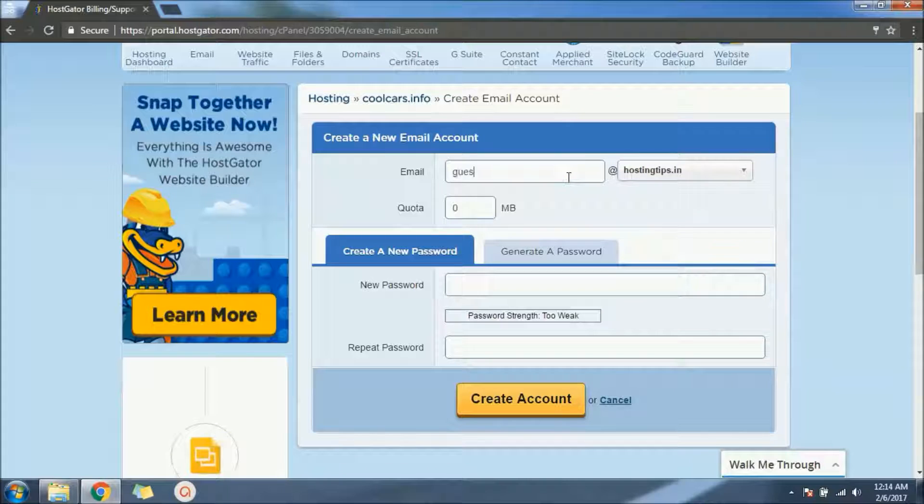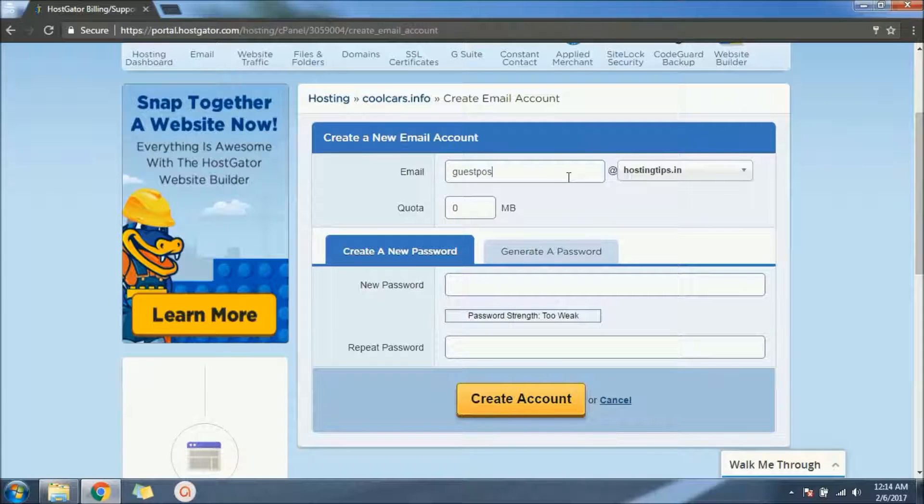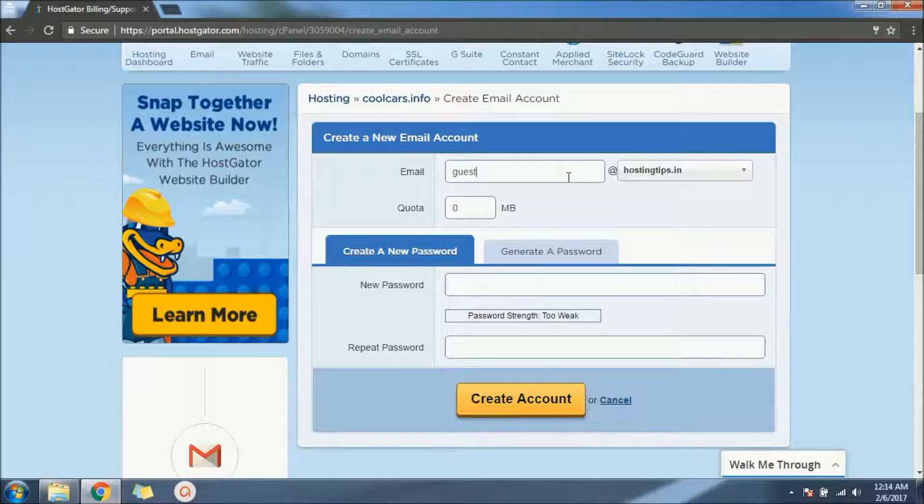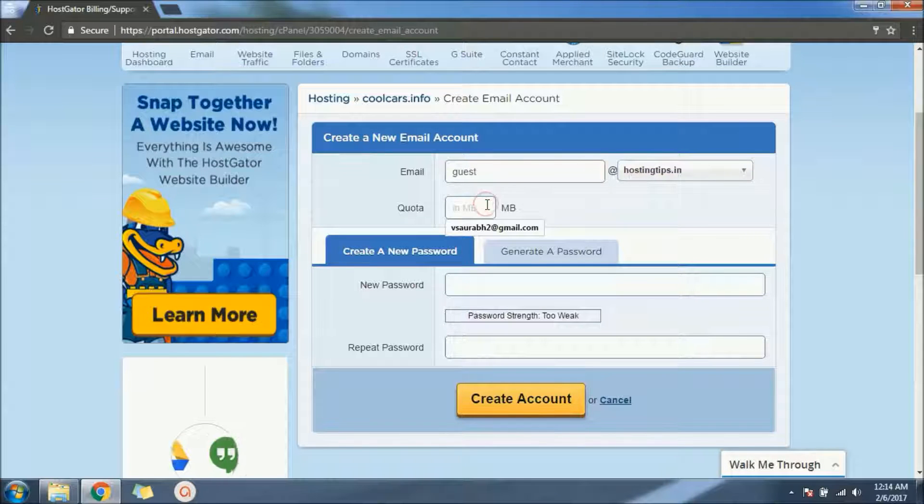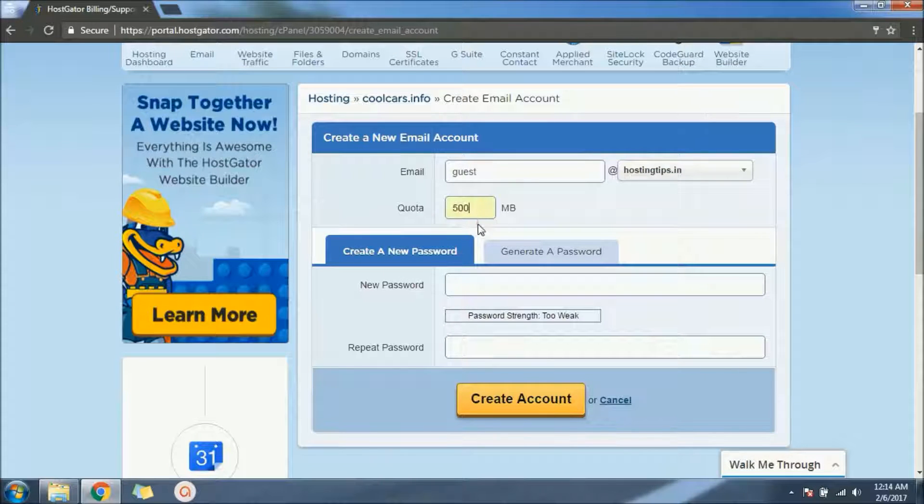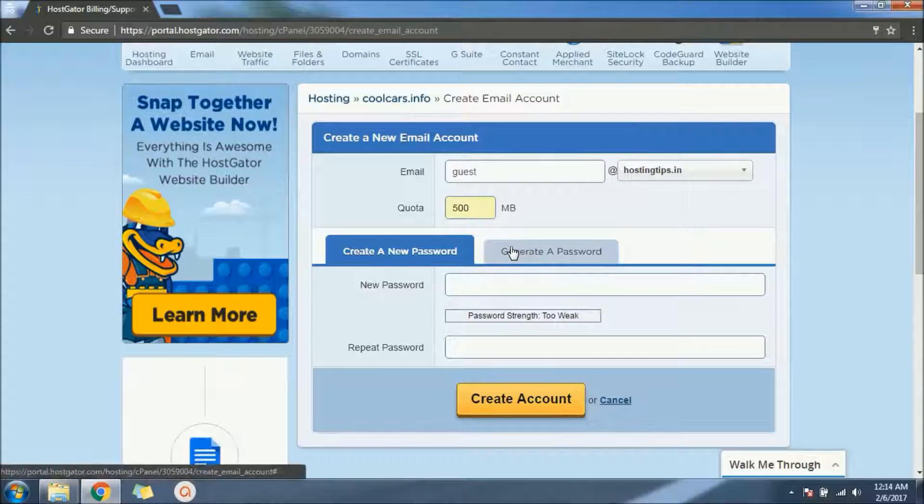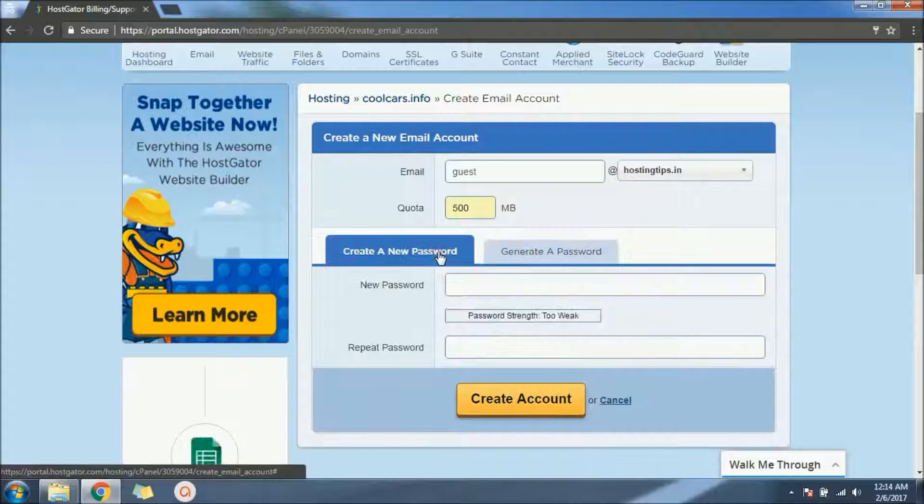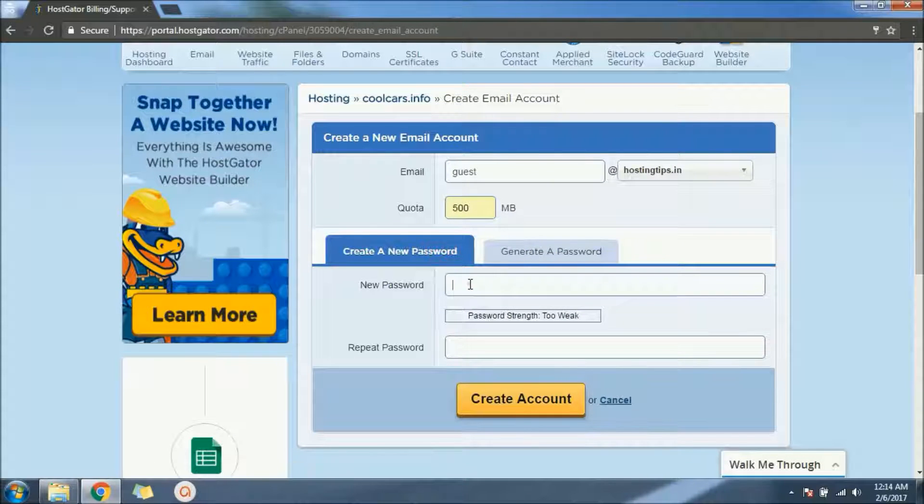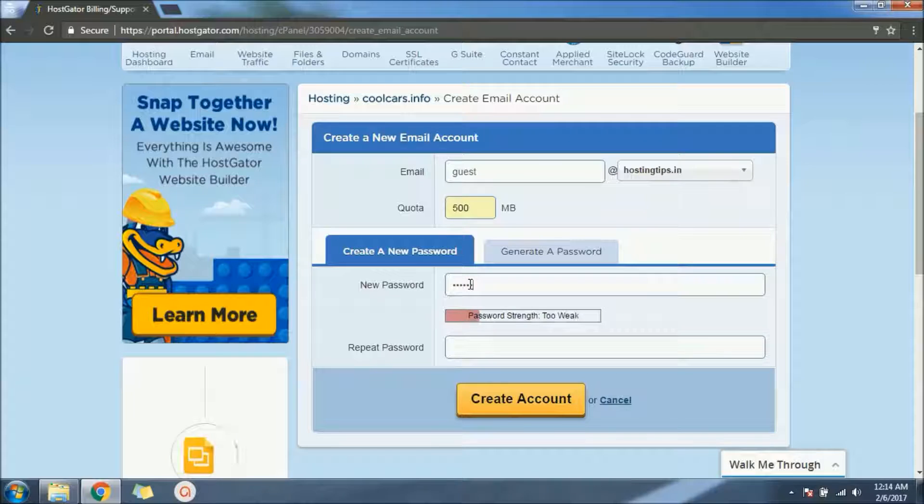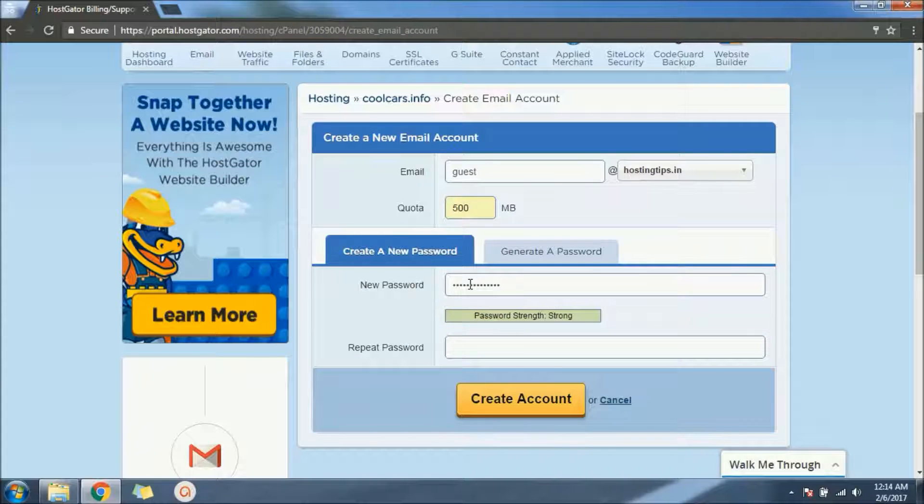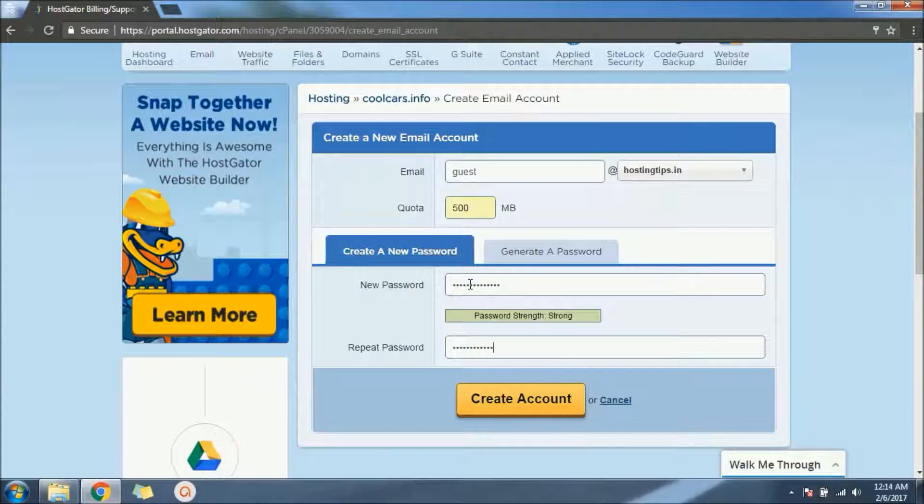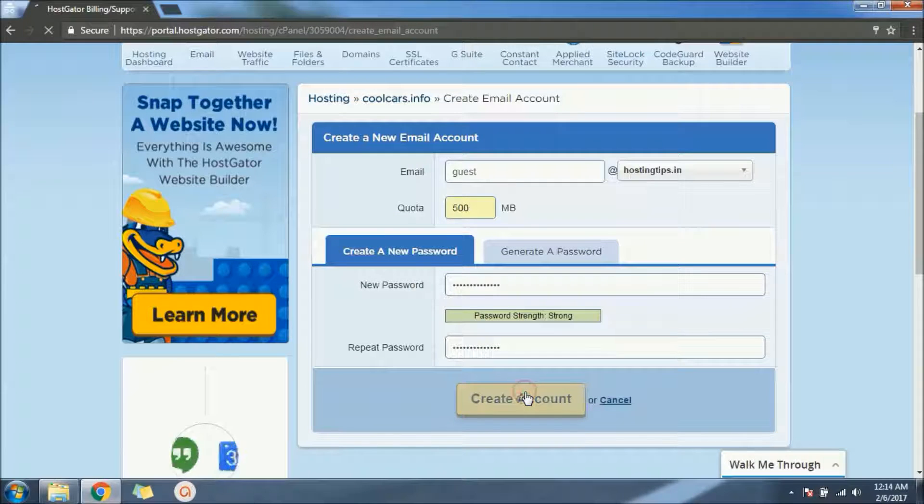I'm assigning it 500 MB data. We can select auto-generated password or we can also input our own password.